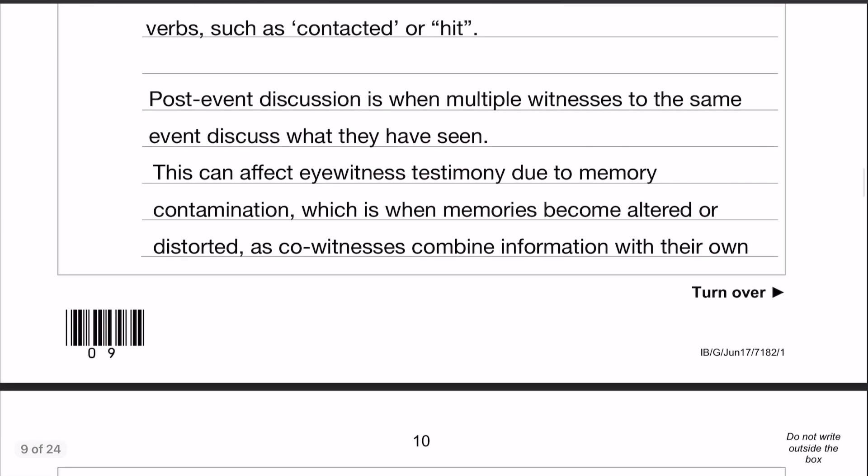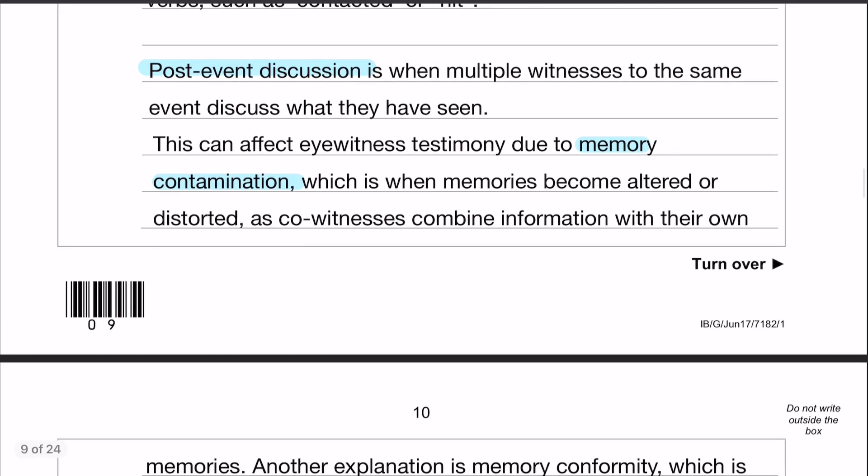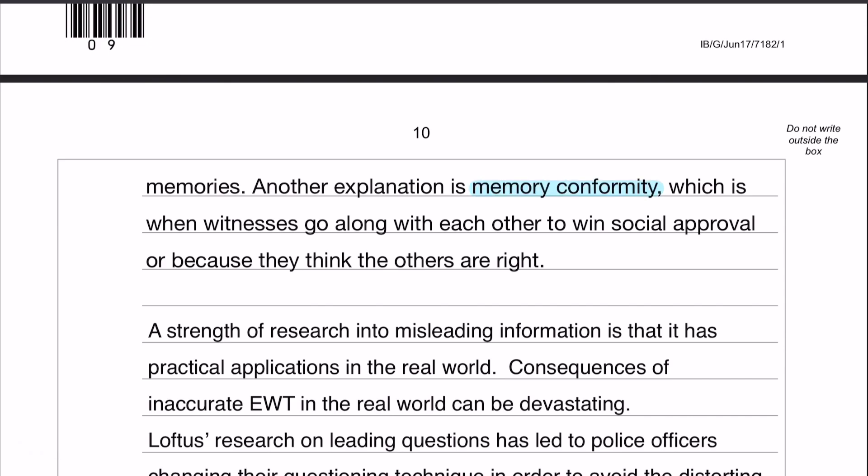Moving on to the second part, we have post-event discussion. Notice how we haven't got a study, but we have described what it is. Then we also talk about memory conformity and memory contamination. Notice how I didn't define what leading questions are, but I did define what post-event discussion is. I'm trying to spread out the detail whilst keeping an eye on word count. The outline is about 180 words long, which is okay - you wouldn't want it much more than that, or you run the risk of not finishing.